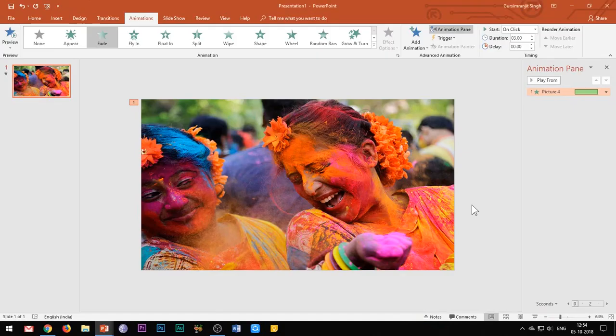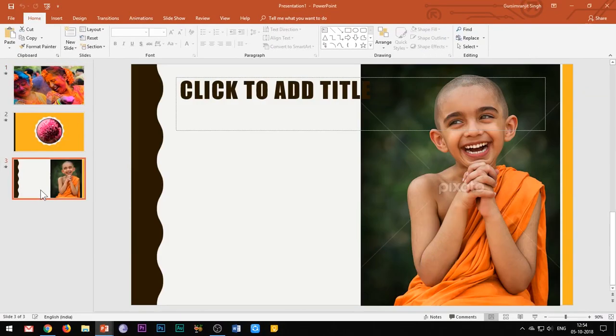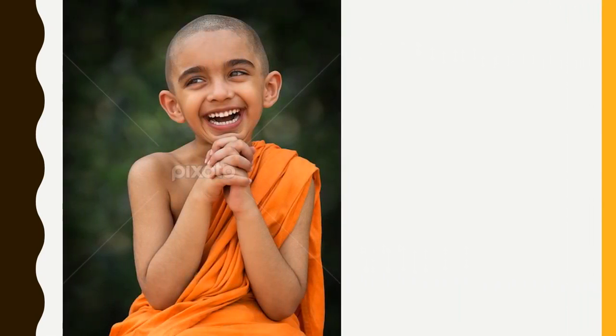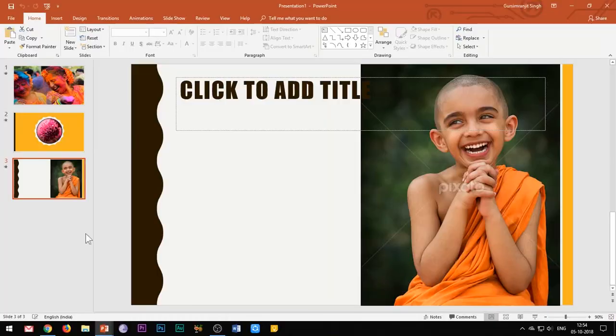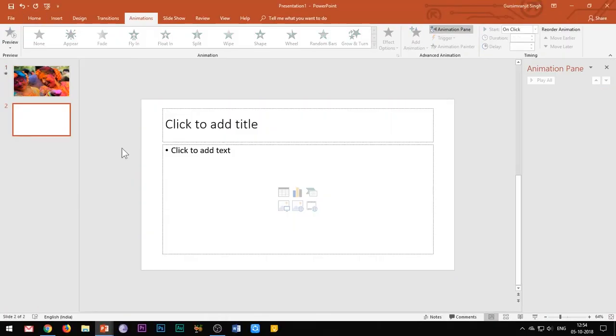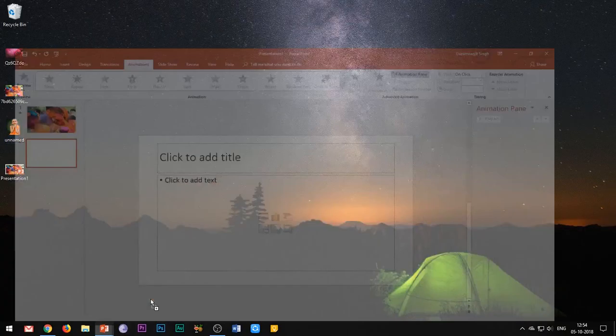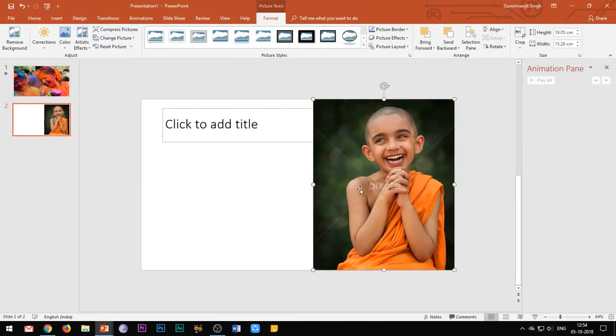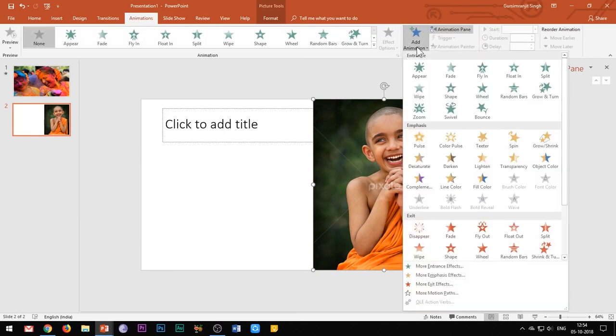Let's create one more animation where we will apply this effect to a moving image. So create a new slide and insert the desired image. Before duplicating this image, add the desired motion path effect to the image.